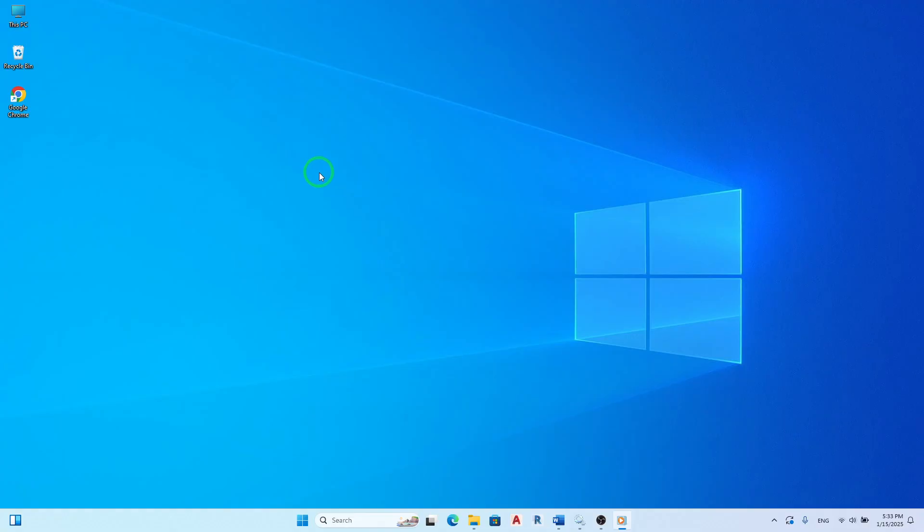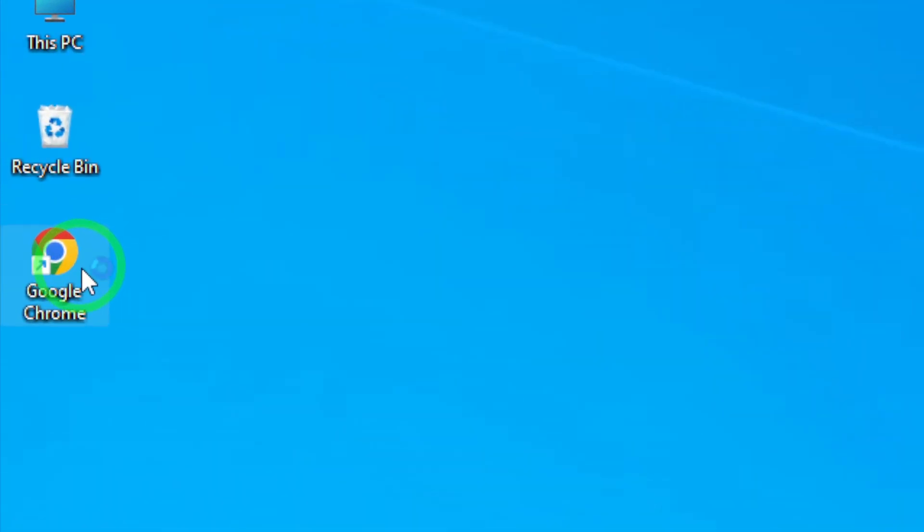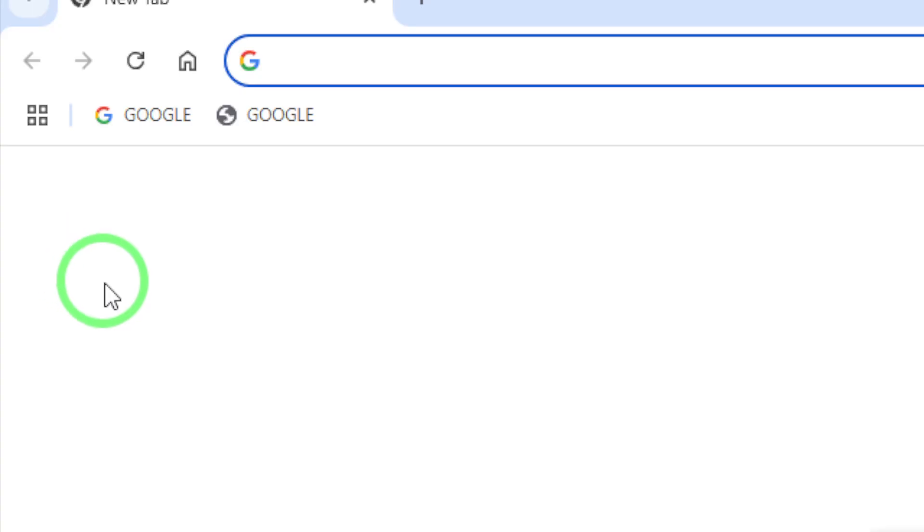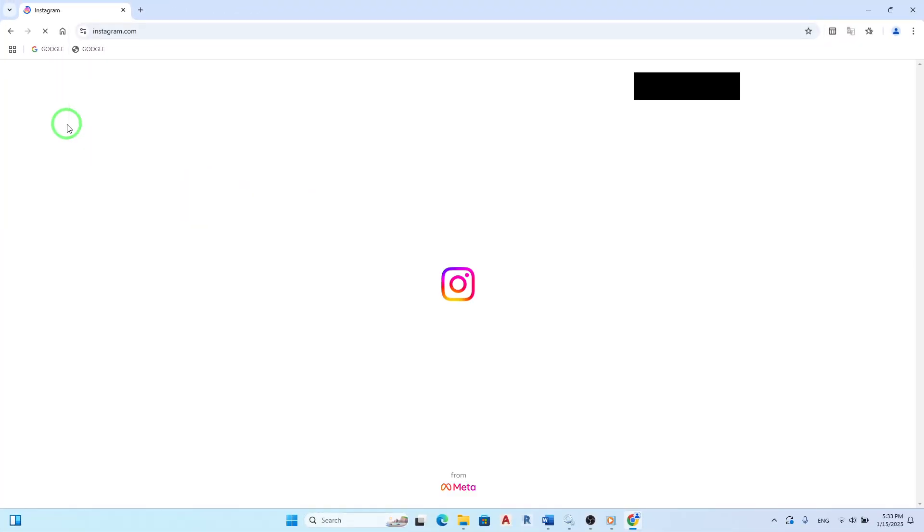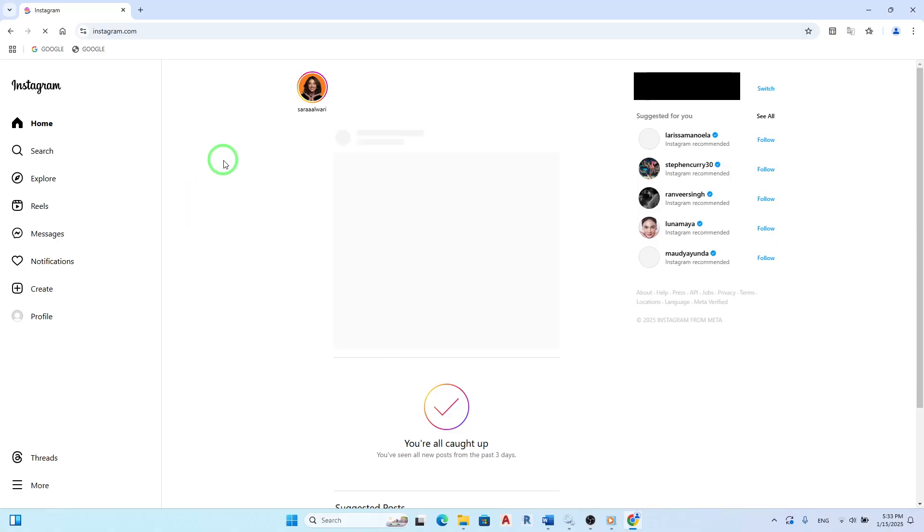First, open your web browser and navigate to Instagram.com. Once you're on the site, log into your account if you haven't already.